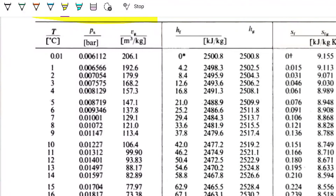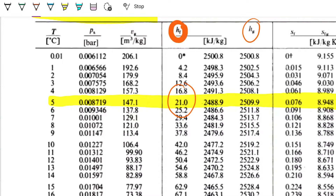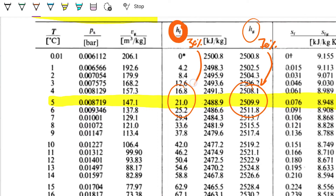I am looking for 5 degrees Celsius — this is it right here. I'm interested in finding the total entropy for 5 kilograms of water. If it's a mixture and the enthalpy of the liquid is 21 and the enthalpy of the gas is 2509, it means that 70% of the energy is going to be related to the gas and the remaining 30% is going to be related to the liquid.